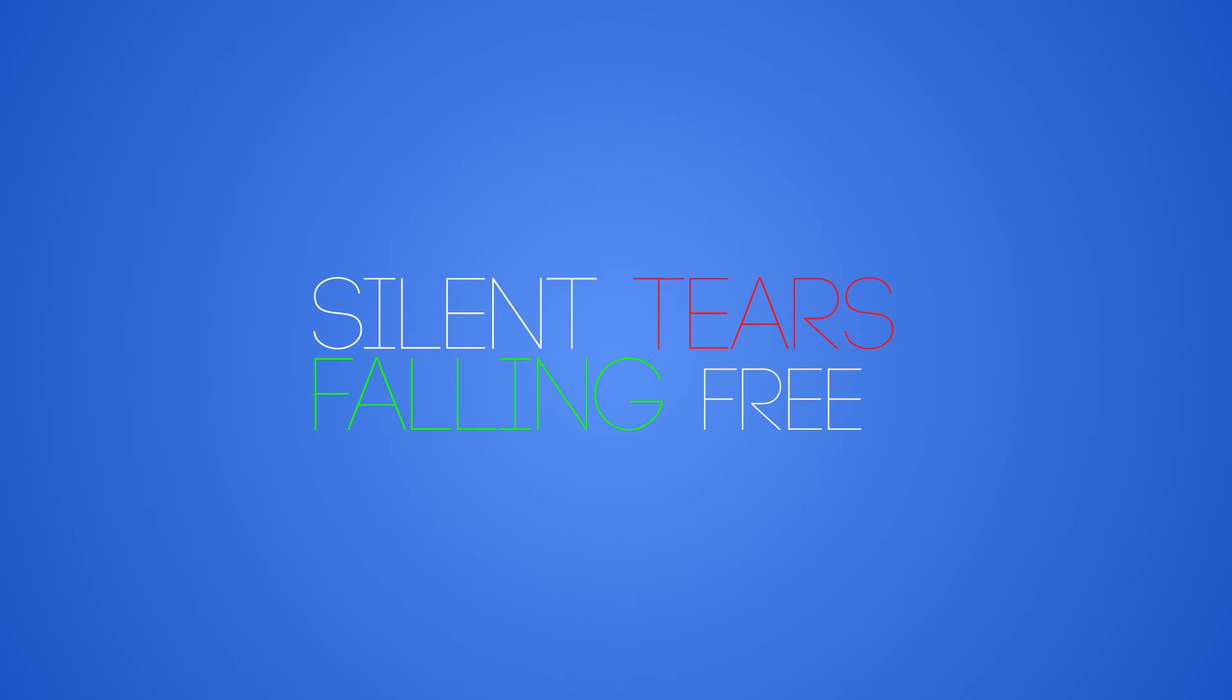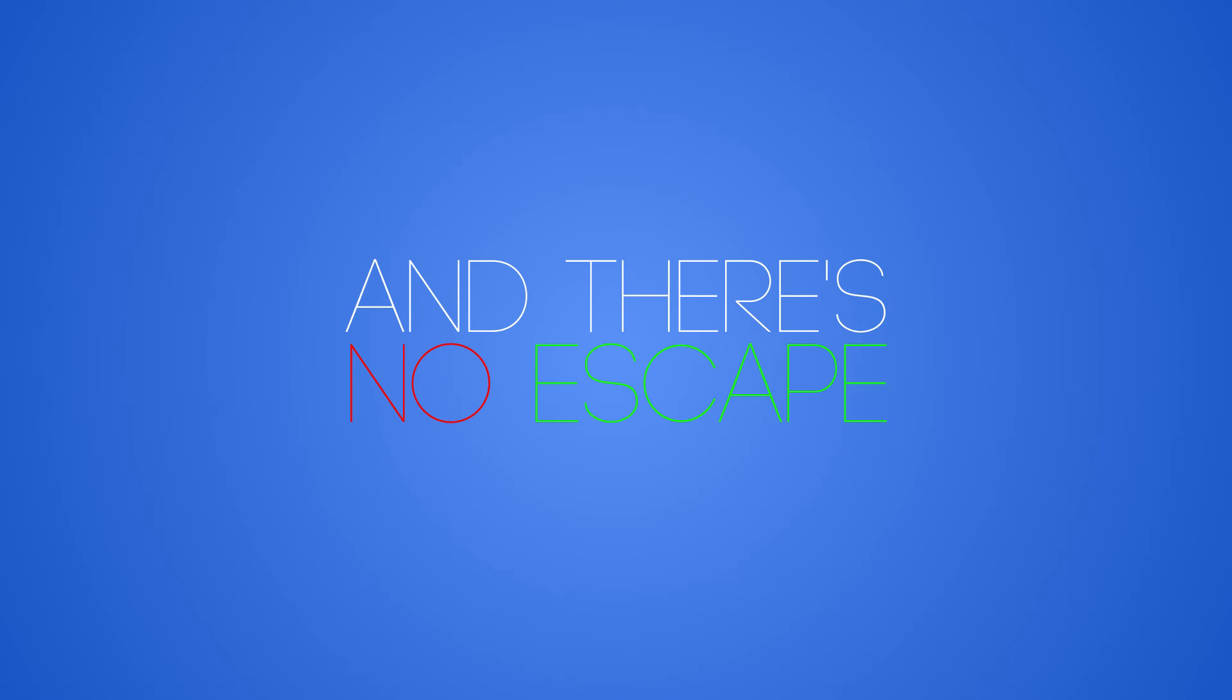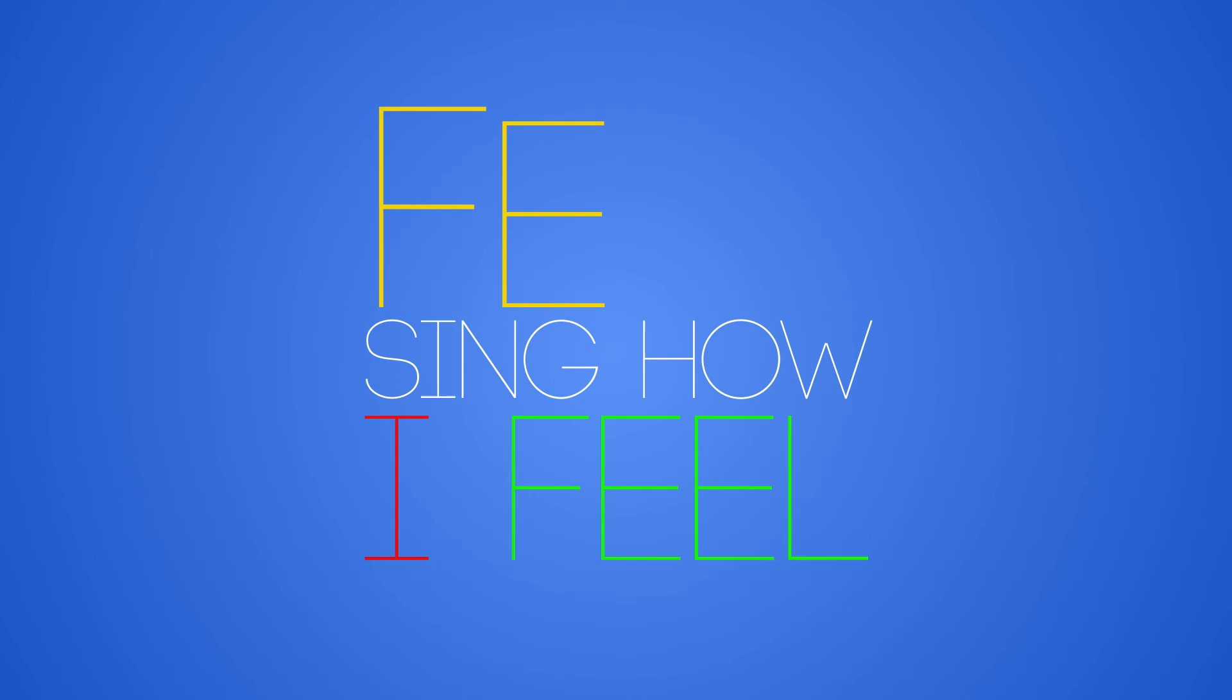Silent tears falling free, there's no escape. Silent tears making me seeing how I feel.